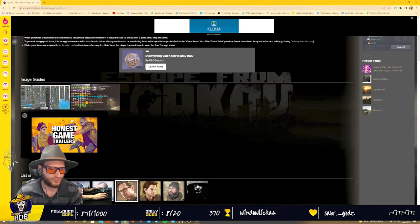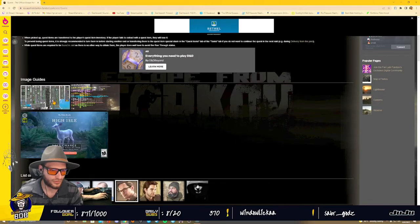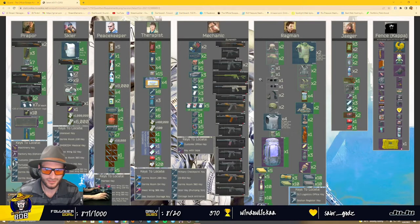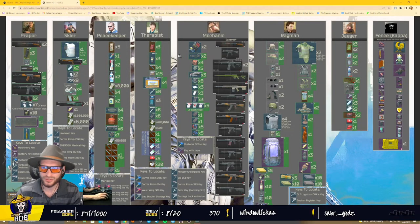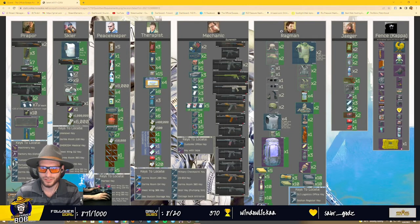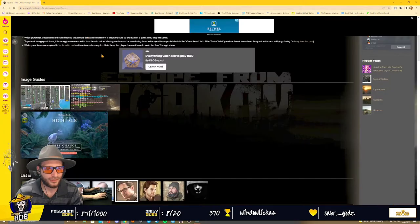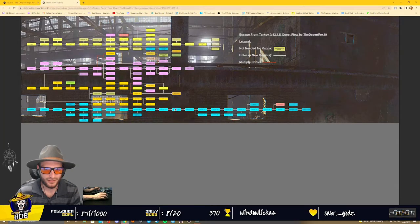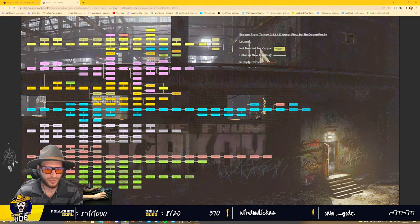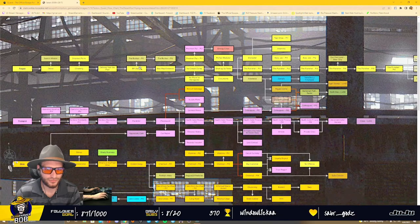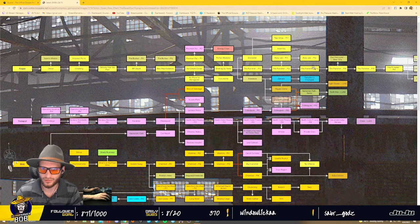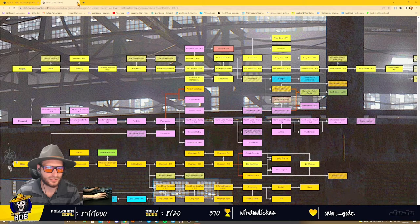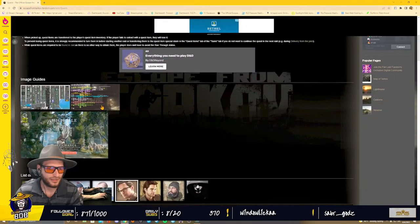It'll give you all your quest guides, what you should be grabbing for each individual trader. Lots of useful things on here. Again, click away, and if you zoom in, it gives you all of the quest lines to Kappa.